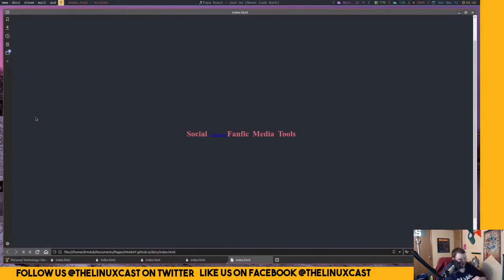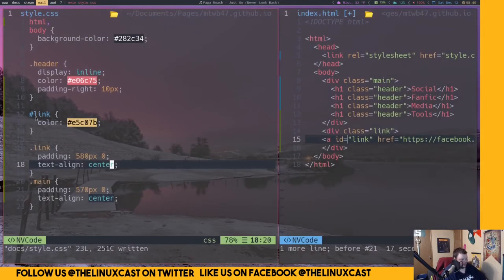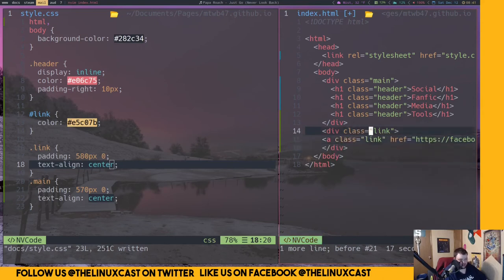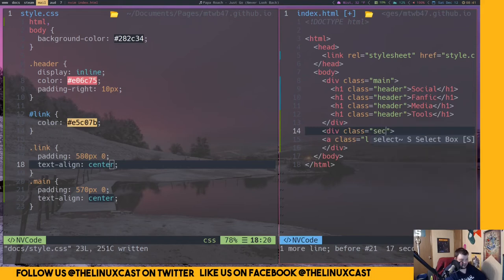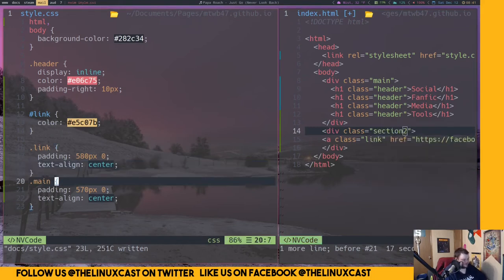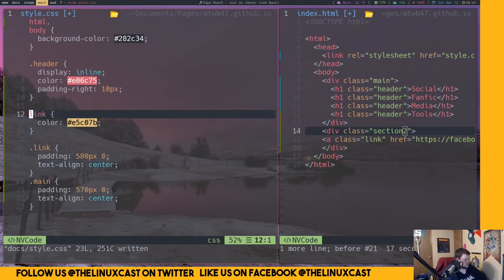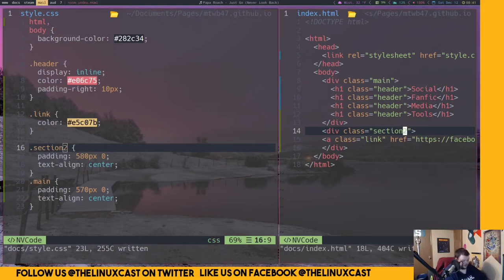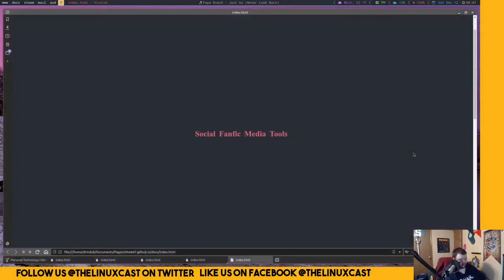That didn't work. That didn't work. Probably because this has to be a class. Let's change it back to a class and rename it 'section two'. It's not appearing at all now. We're definitely winning here — by winning I mean completely flubbing this up.